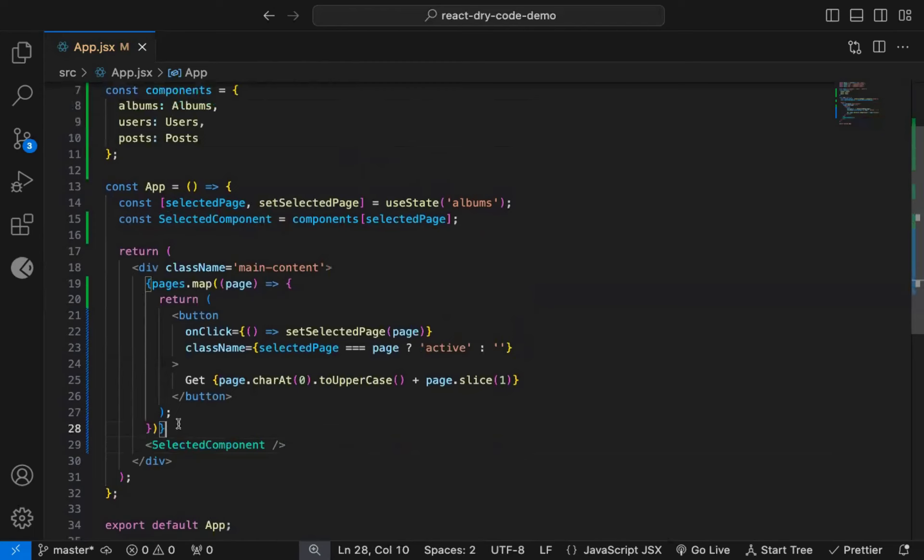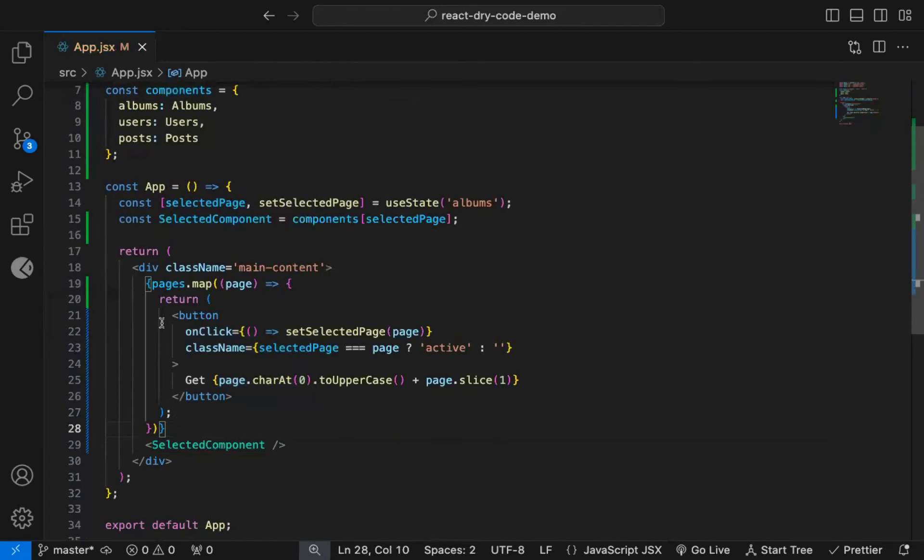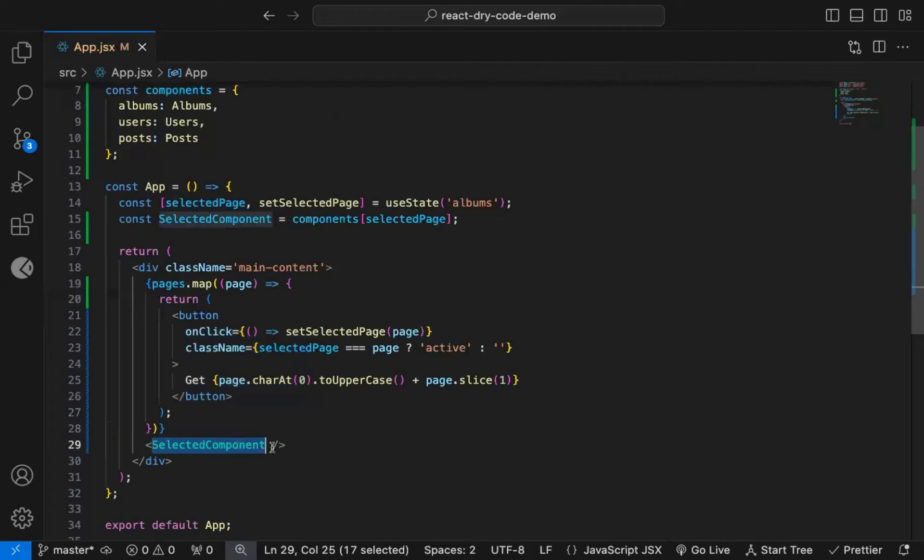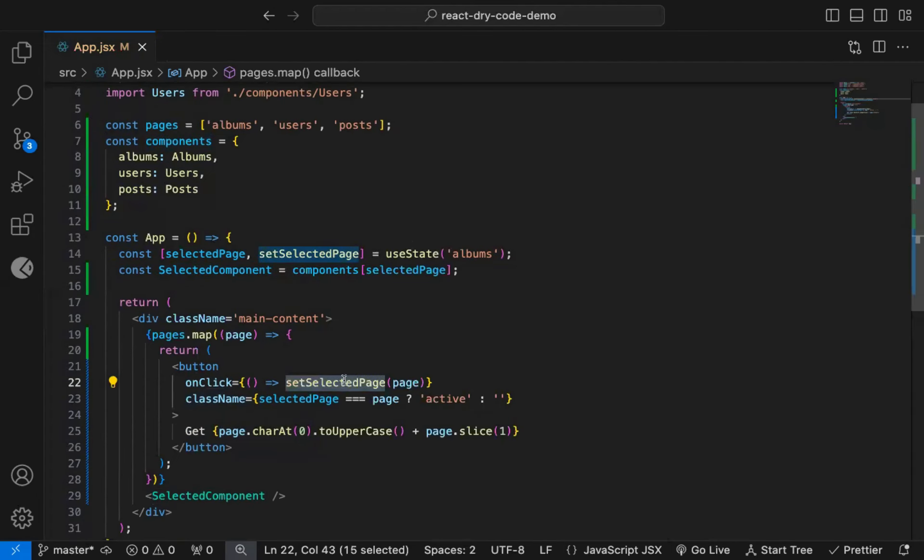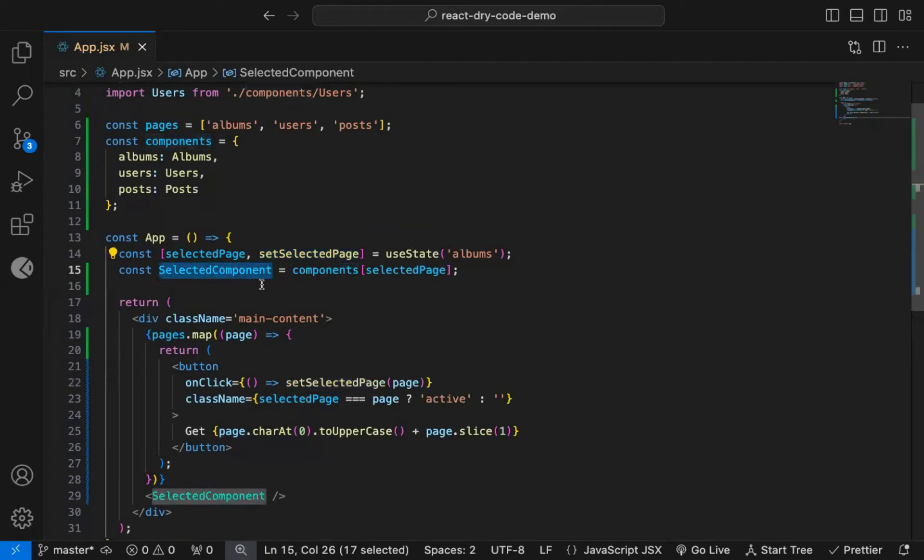Note that, we're displaying the component outside this map method, and not inside, because we want only the selected page component code to be displayed at a time. So when we click on any button, we're setting the selected page state value, so the component will re-render, and we will get the corresponding component in the selected component variable.